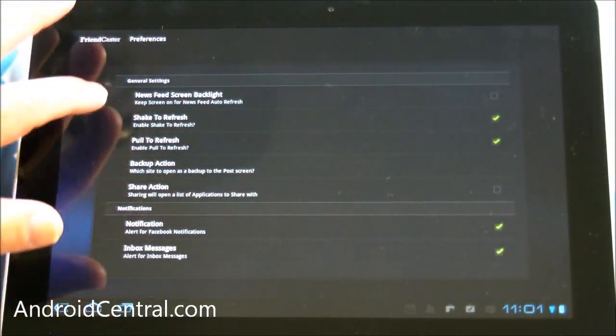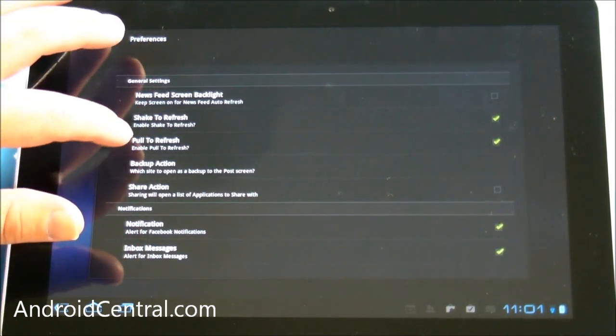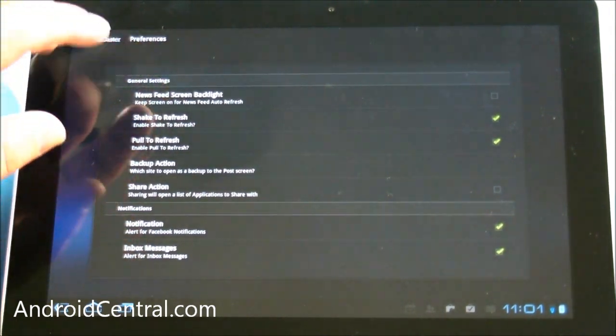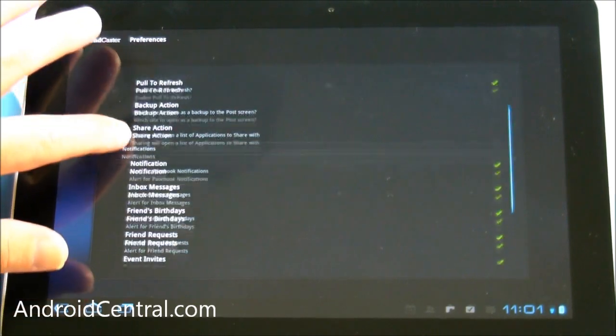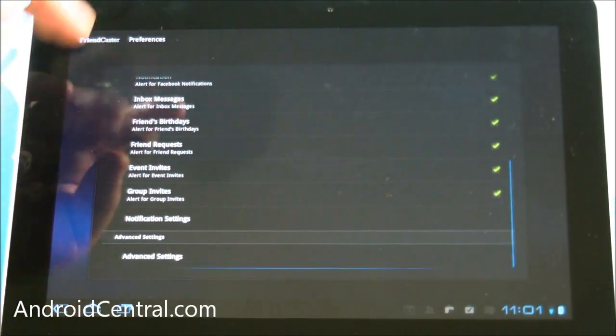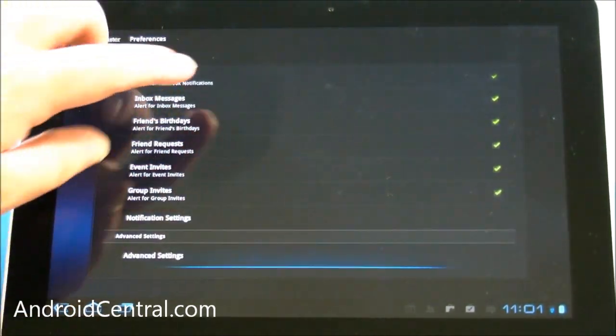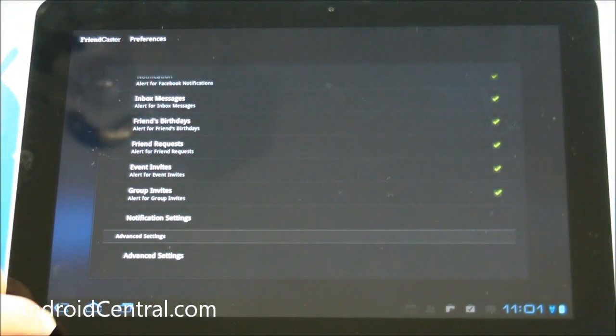And then newsfeed screen backlights. Tap to refresh. That's cool. Pull to refresh. So if you pull down, it'll refresh the newsfeed. Notifications, inboxes, birthdays, all that stuff. You can turn on and off whatever you want.